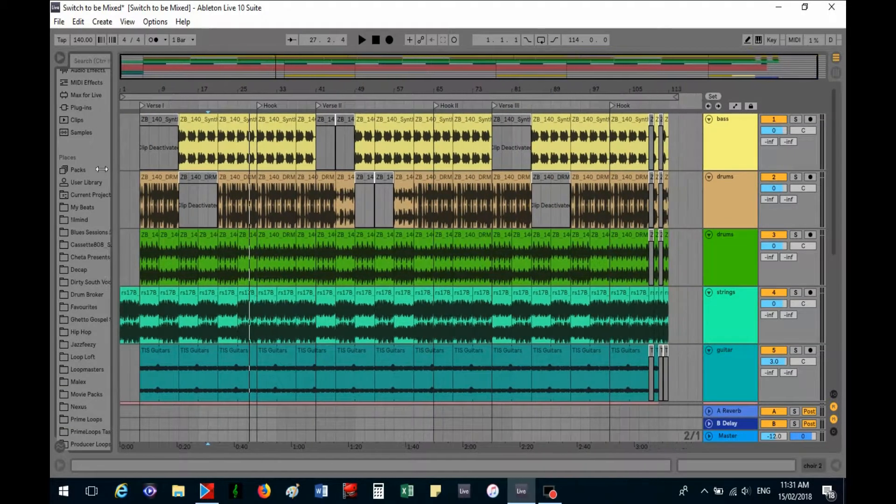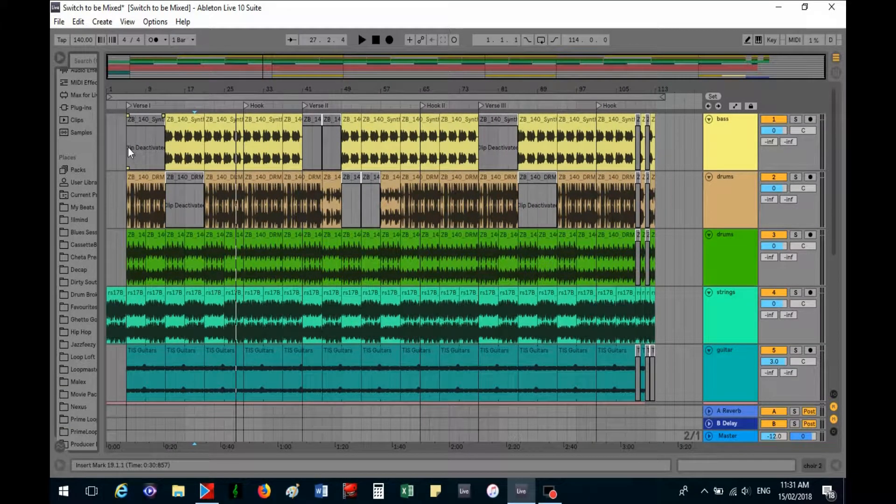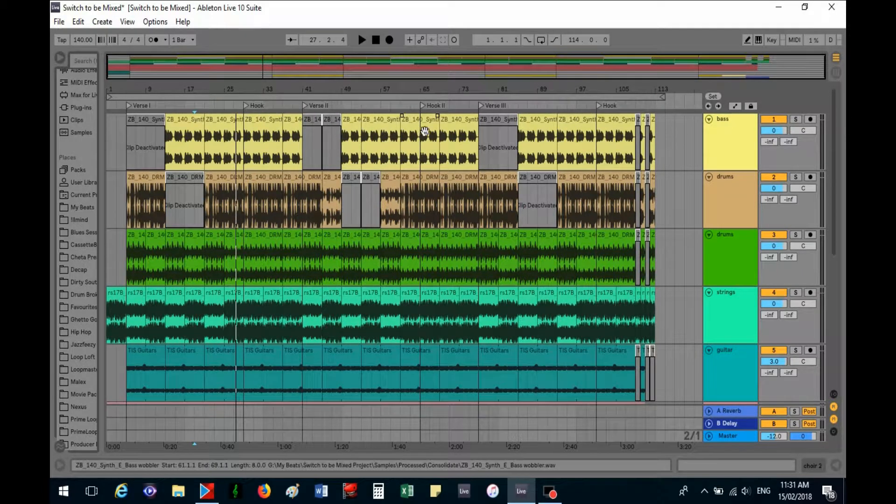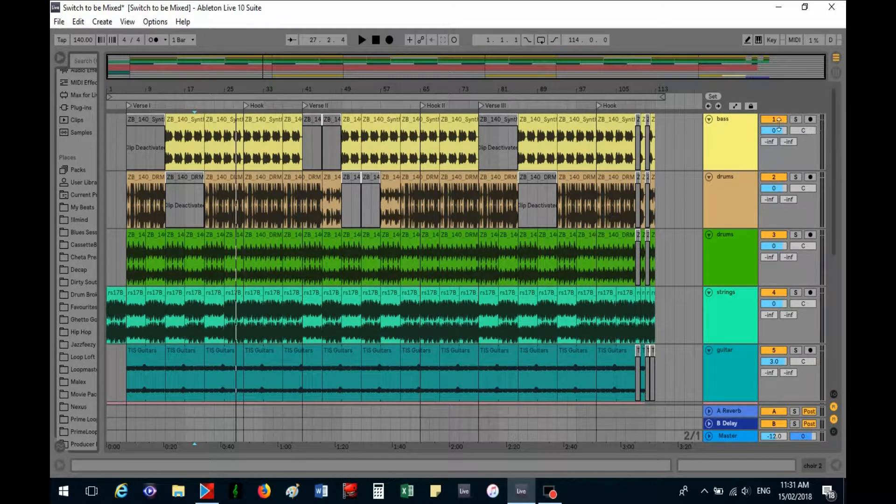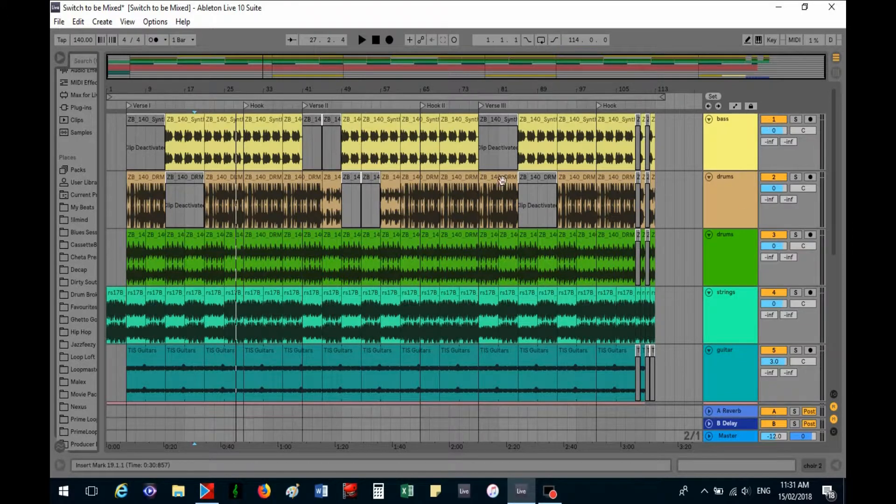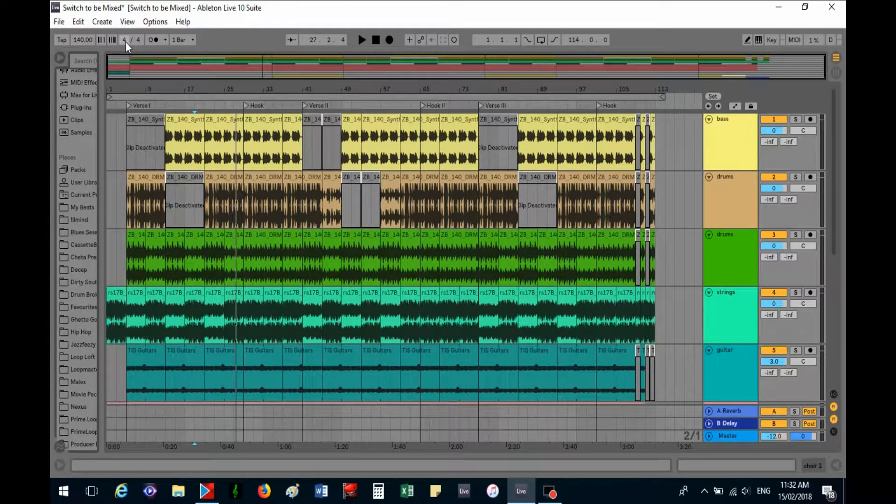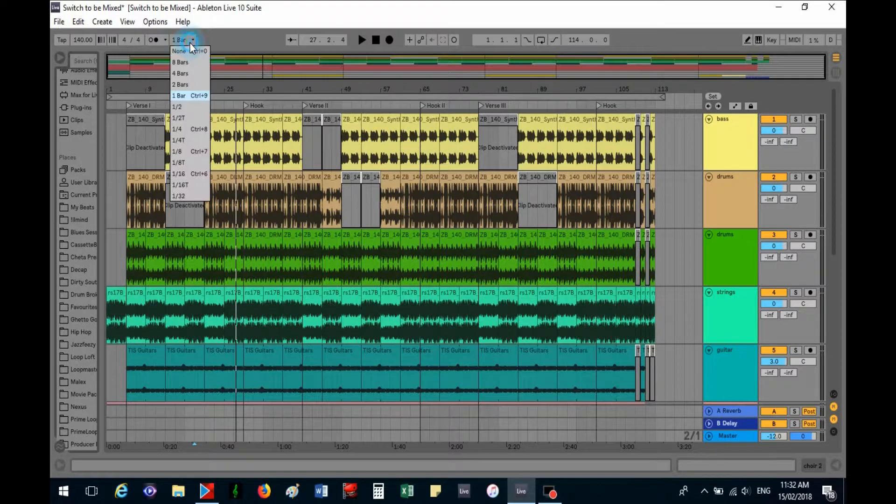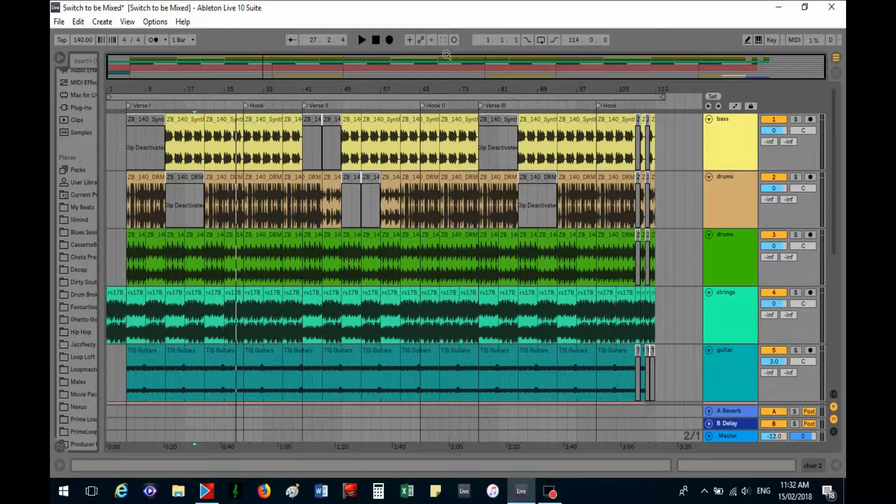So let's go back. This section here along here is called a track, and over here is the mixing area. Up here we've got the tempo and the time signature, and this is the metronome. The bars, here is play, stop, and record.